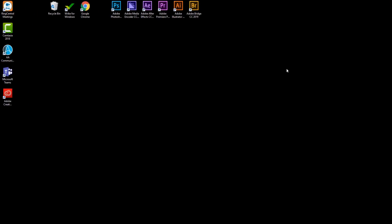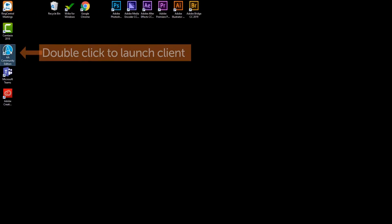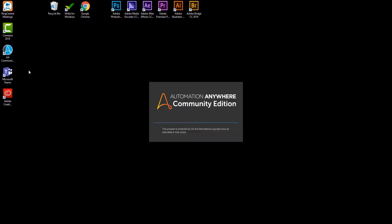Welcome to the Automation Anywhere Community Edition Build-A-Bot video. To get started, launch the Automation Anywhere client.